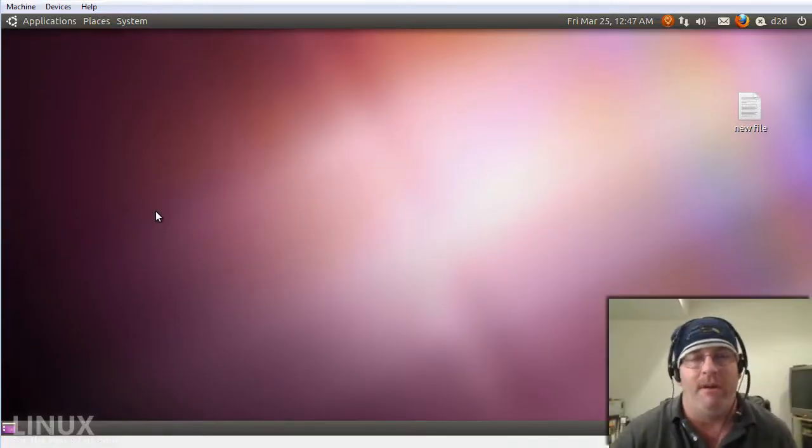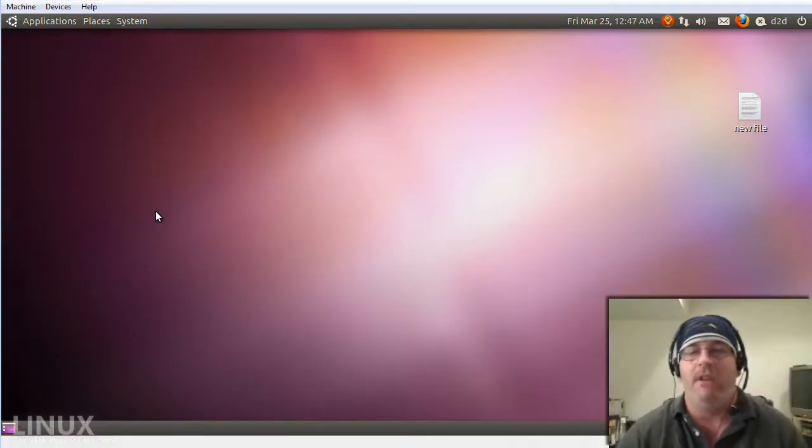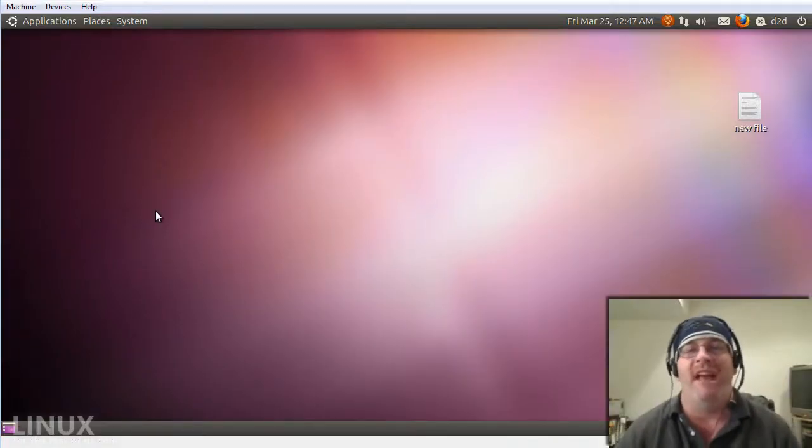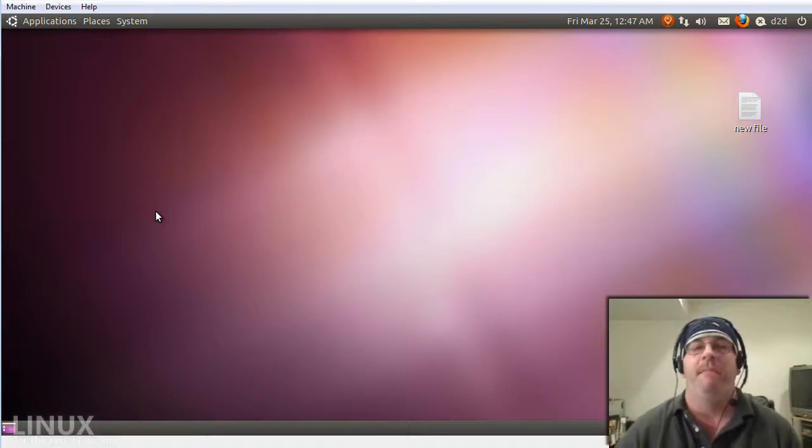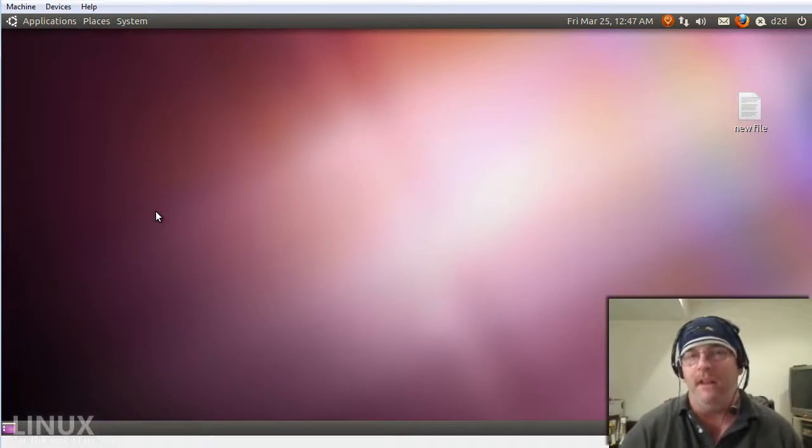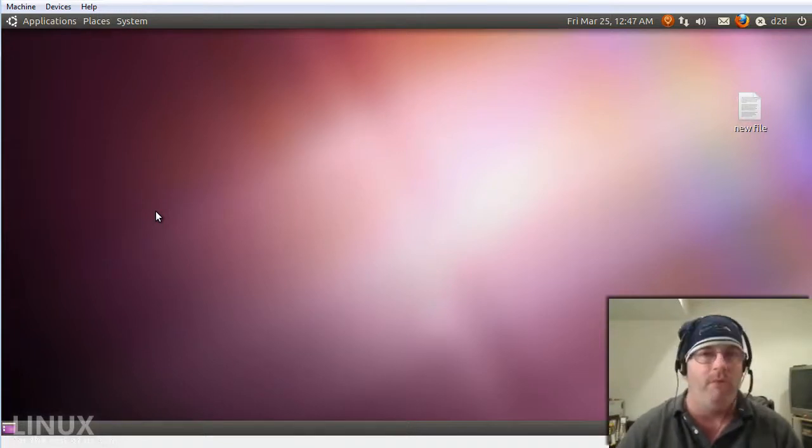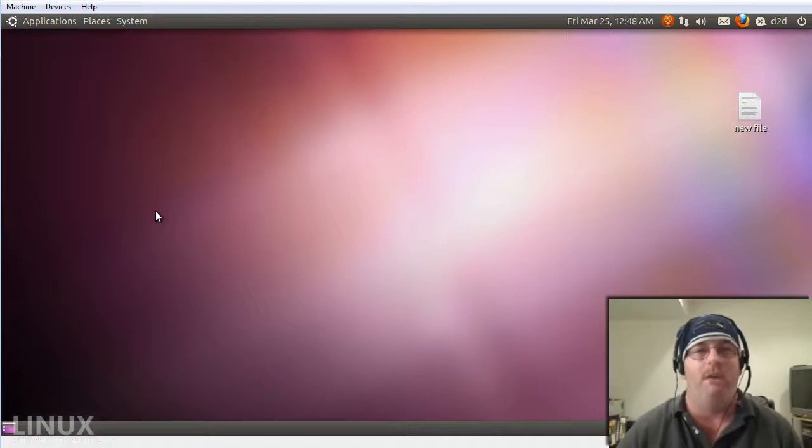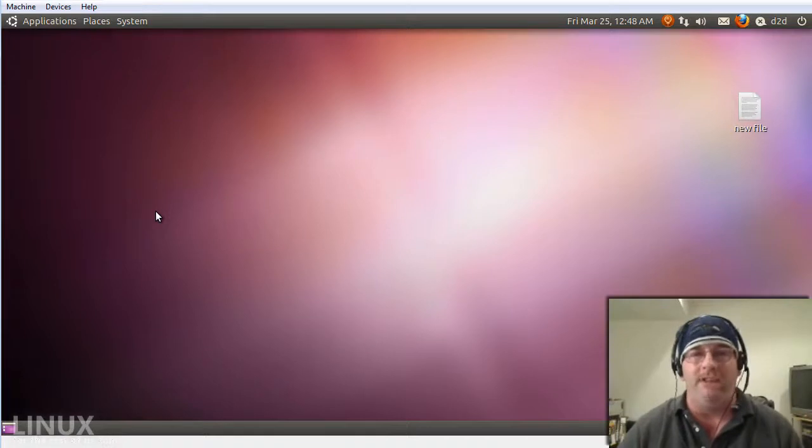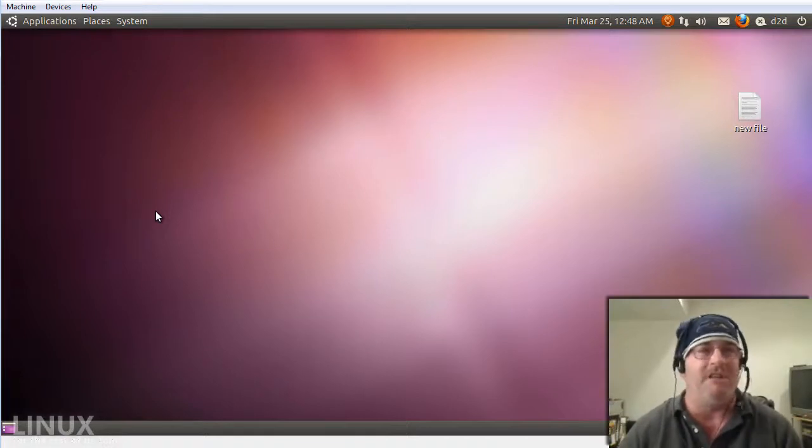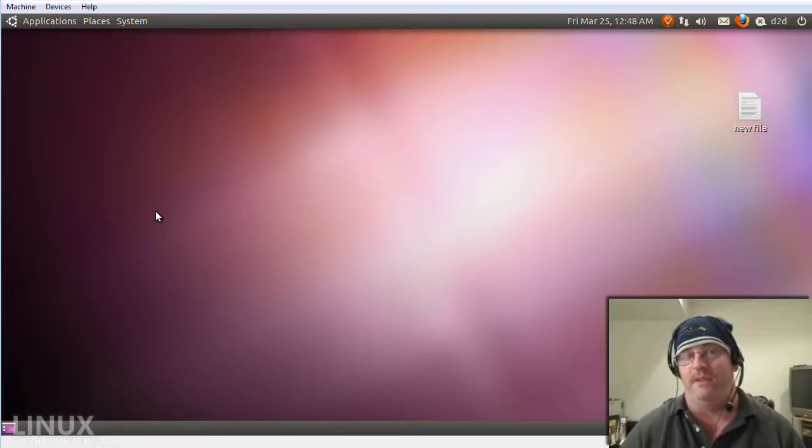Hello everybody. This video is going to be on advanced CD, DVD, Blu-ray, ISO creation, editing, manipulation, and copying. I know that was a lot.